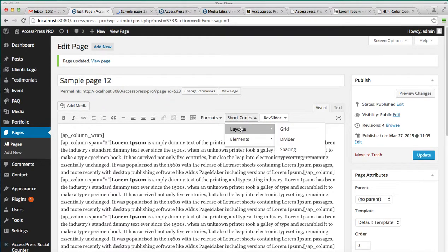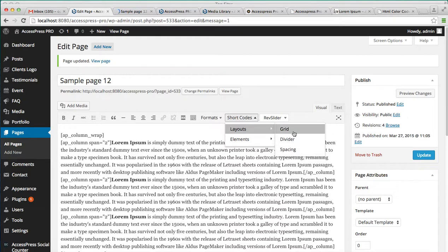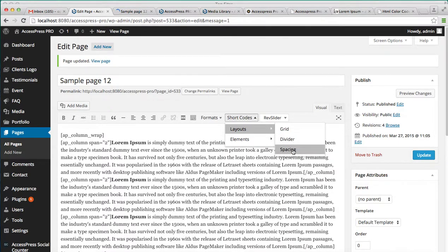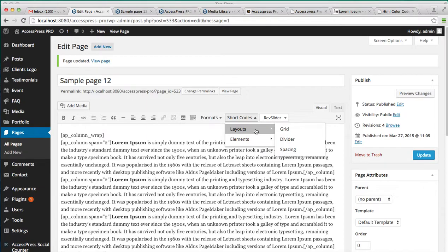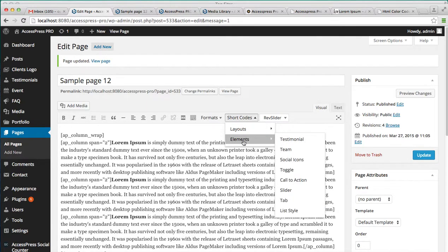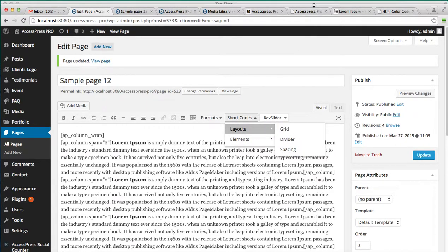So this is all about the layout shortcodes that you can use. That is the grid, the divider and the spacing. About the element shortcodes, I'll be explaining you in the next video. Thank you very much.